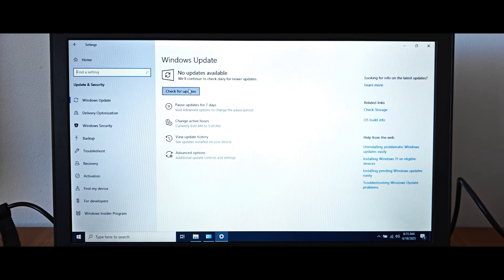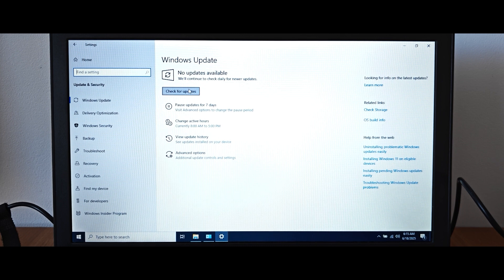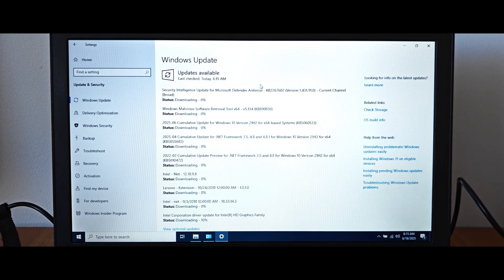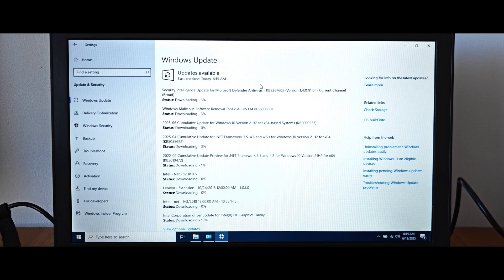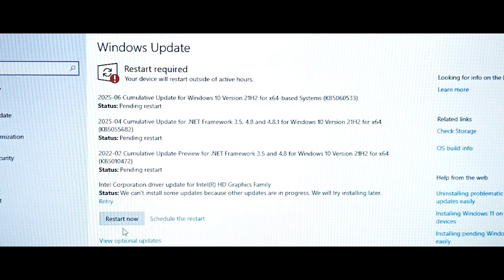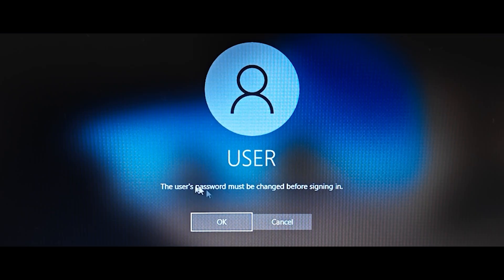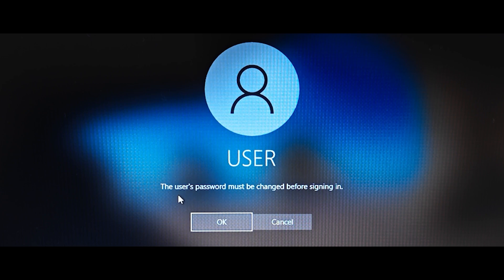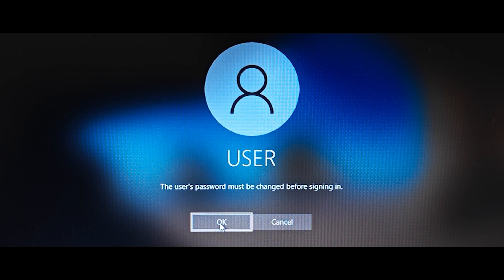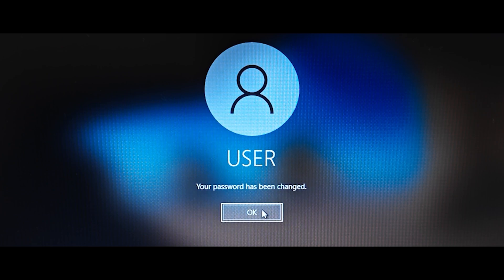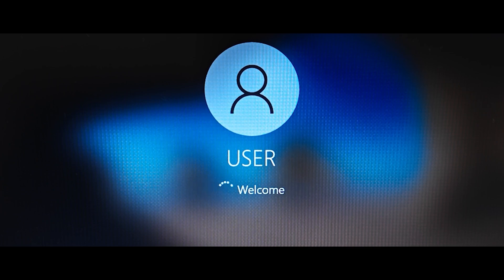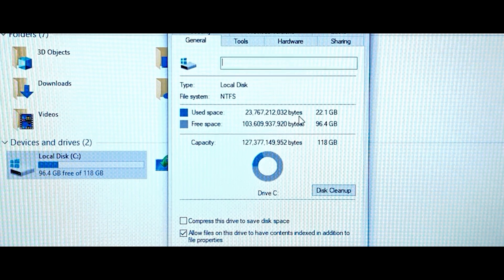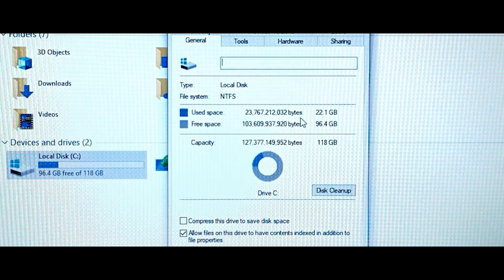The moment we all are waiting for. Let's try to get the latest updates. Obviously, this process may take some time, so I will skip this moment and show you the final result. From what you can see, I almost got all available updates and now we need to restart the computer. The laptop restarted and if you see this message, the user's password must be changed before signing in. You just need to click on OK and click here. That's all. Then click on OK one more time. Keep that in mind after receiving updates. It's like plus 10 gigabytes of storage.